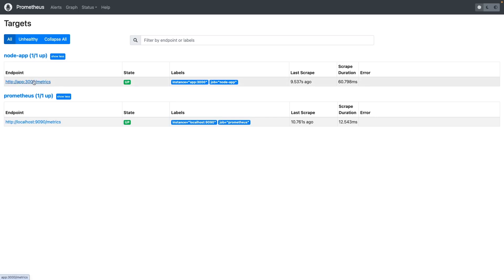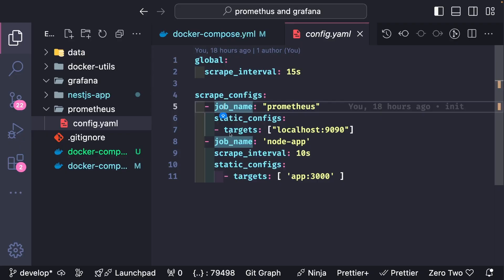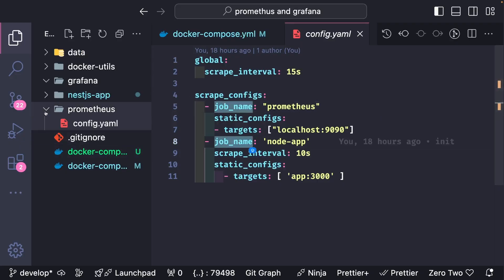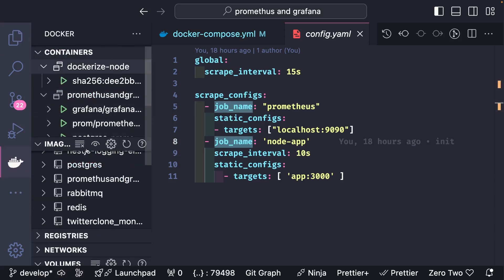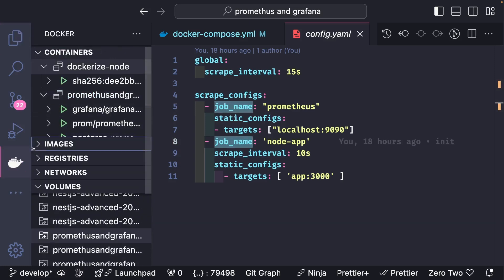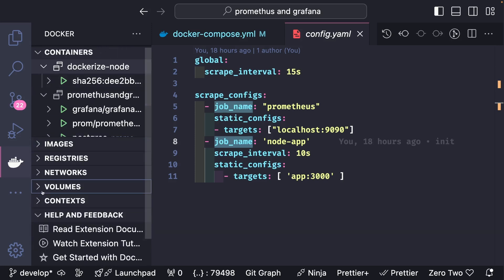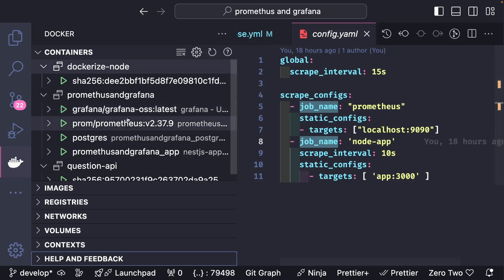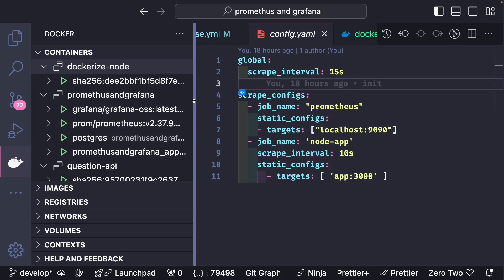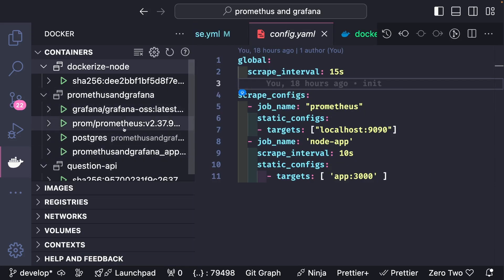Prometheus will collect all the metrics from this endpoint. For that, we need to configure the NestJS application to expose the Prometheus metrics. We will update our NestJS application — the container is already up and running. In Docker you can see all containers are up: Postgres, Grafana, Prometheus, and the Node.js application.